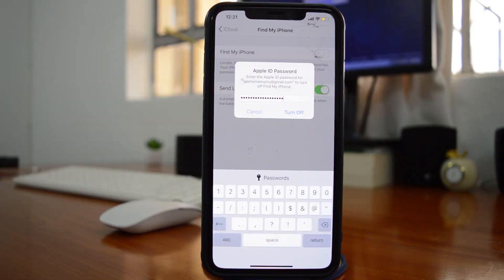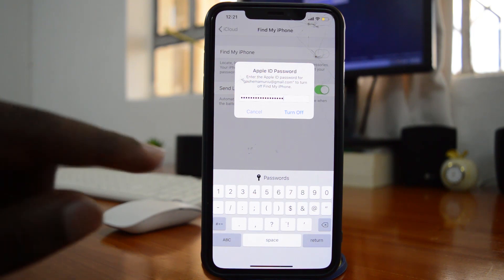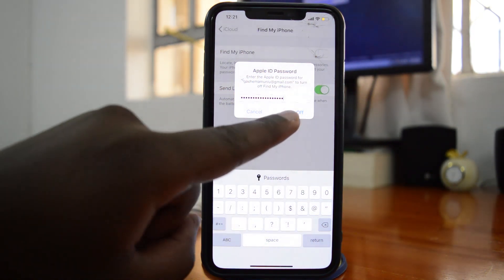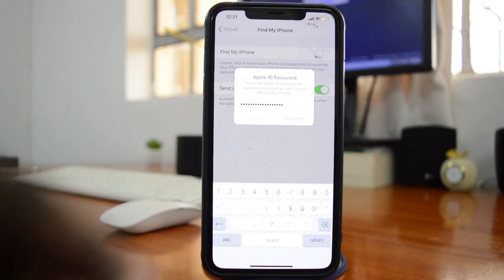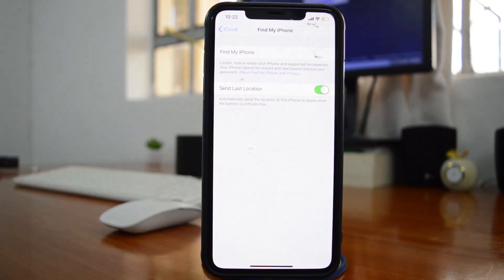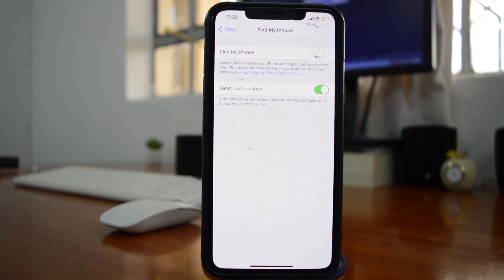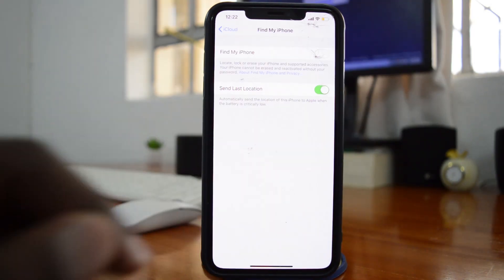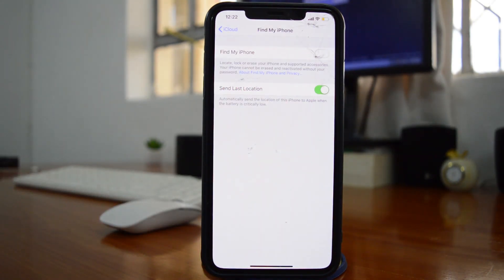As soon as you enter your password simply tap on turn off and that's basically how to turn off the find my iPhone feature.